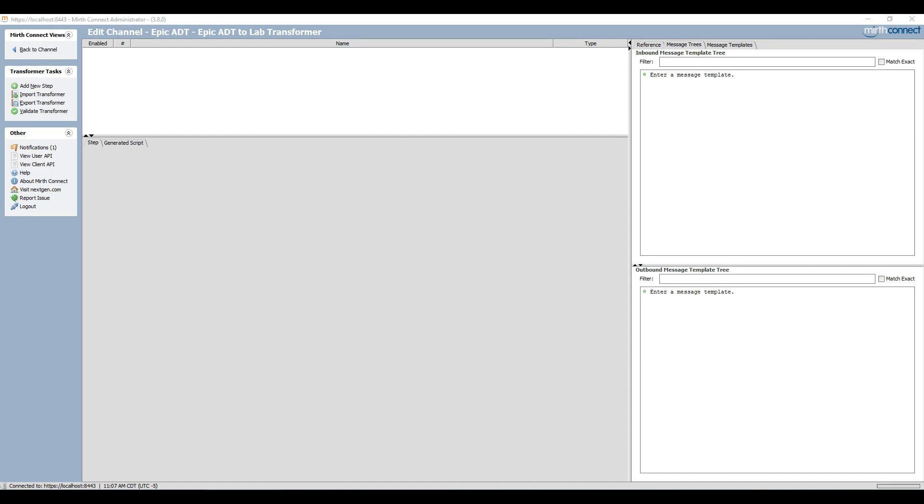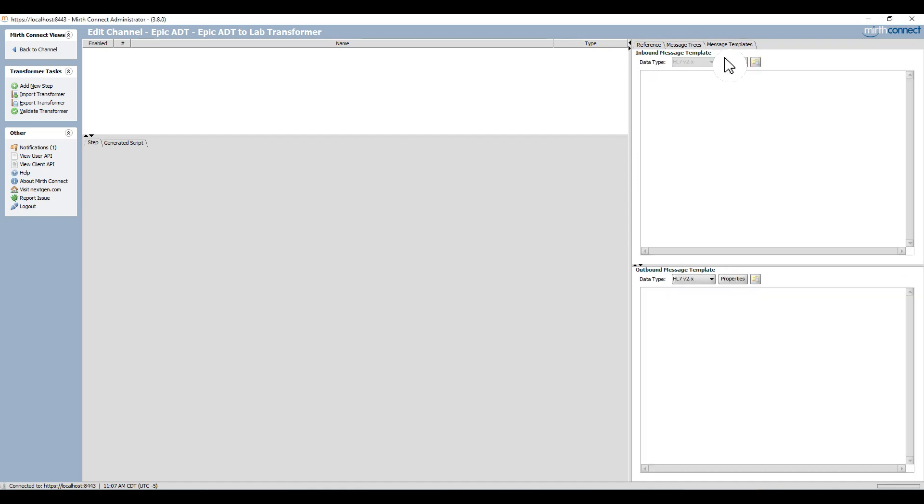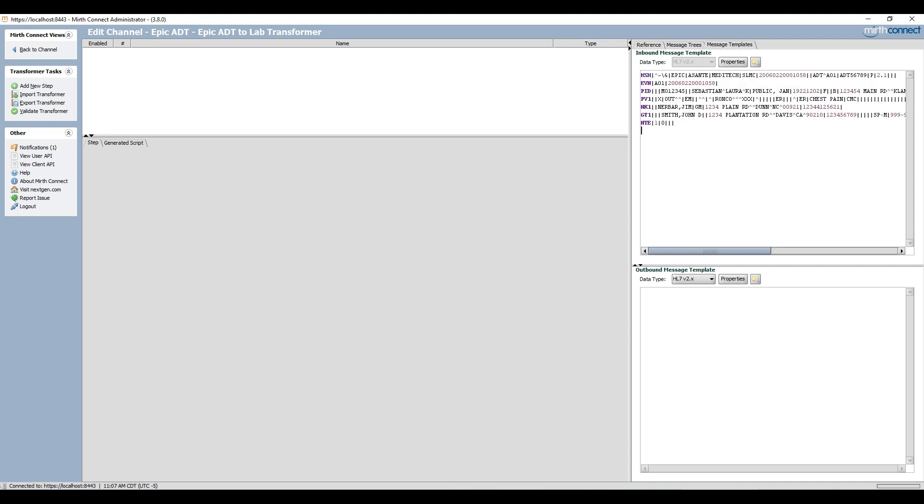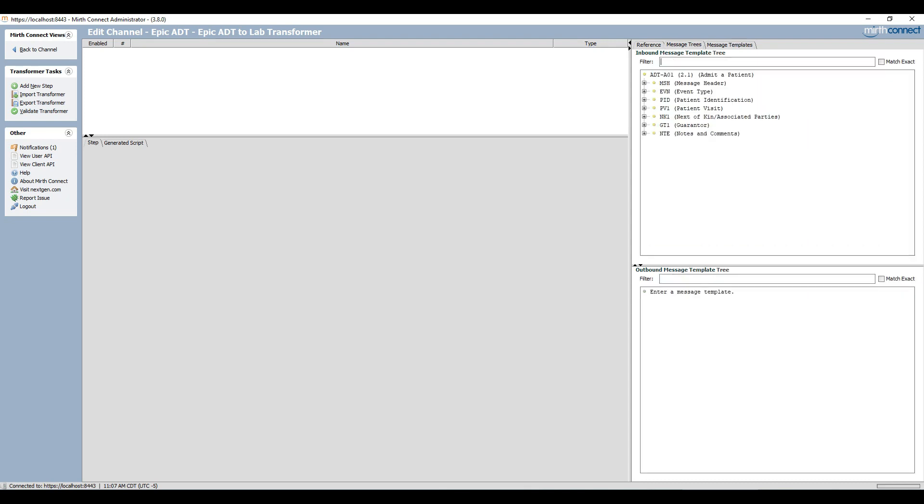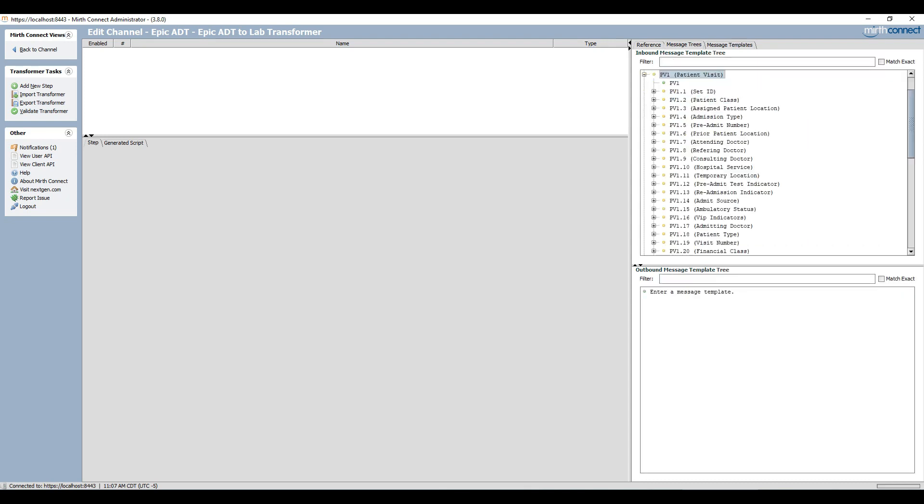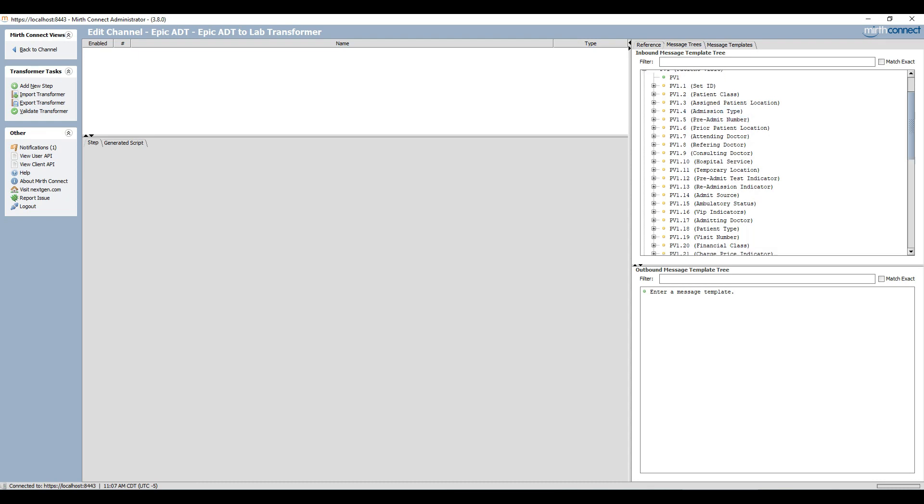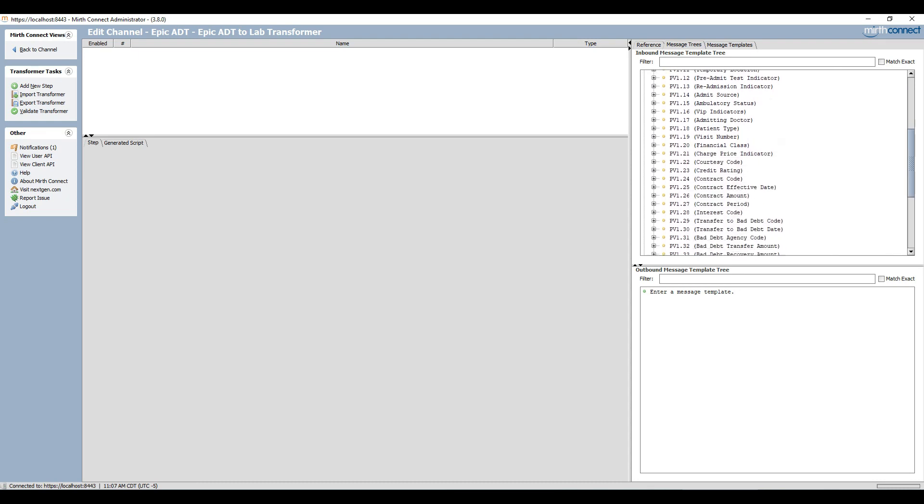Now I need some form of drag and drop message reference or map, so on the right side of the screen I select the message templates tab and paste a sample message there. This will provide me the map that I need. This is called the message tree and it parses the message into selectable parts.